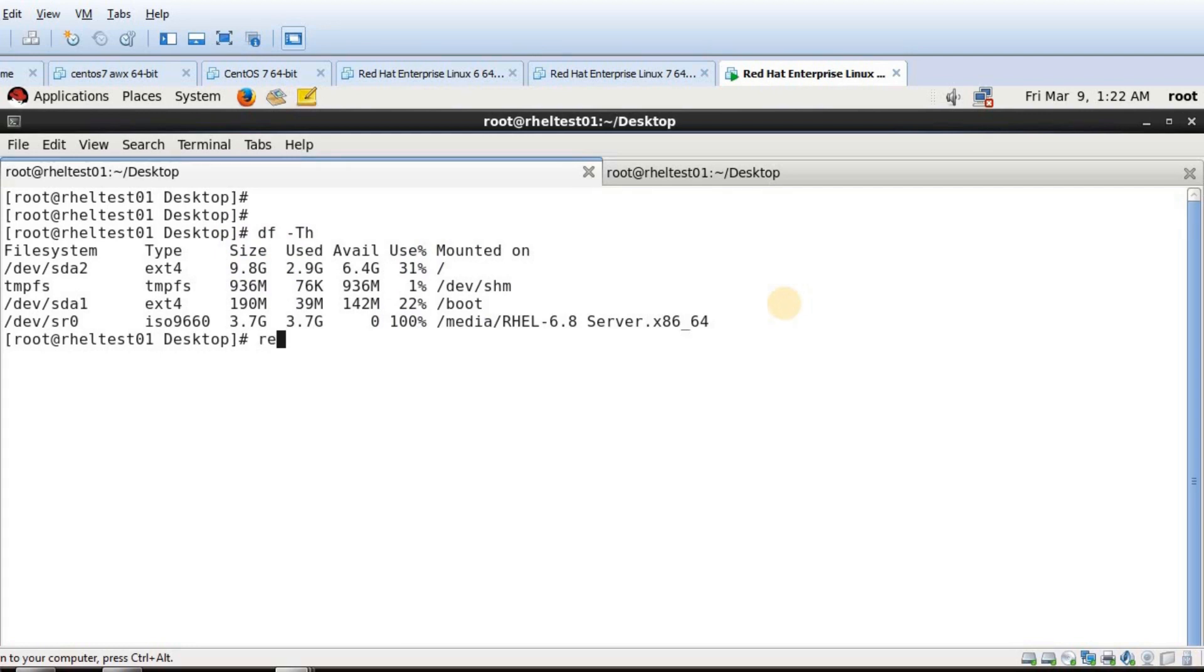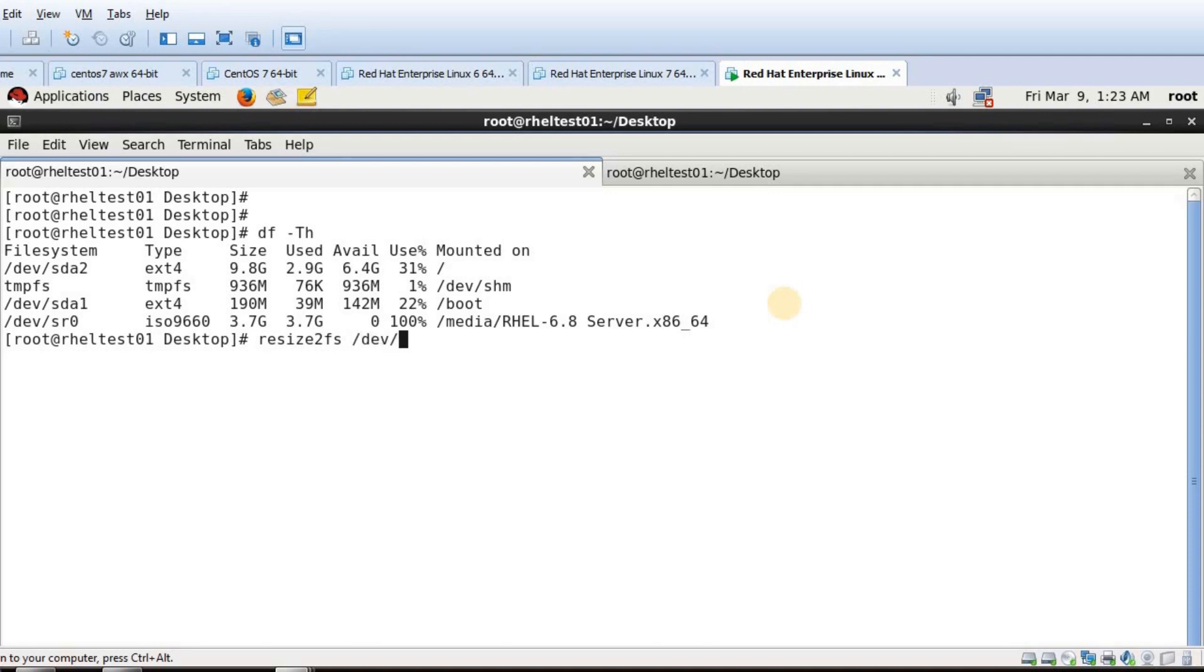Because we just extended the size of my partition but not the file system. What I have to do is run this command resize2fs, like before we used for LVM. The same thing we have to do. And specify my disk sda2.